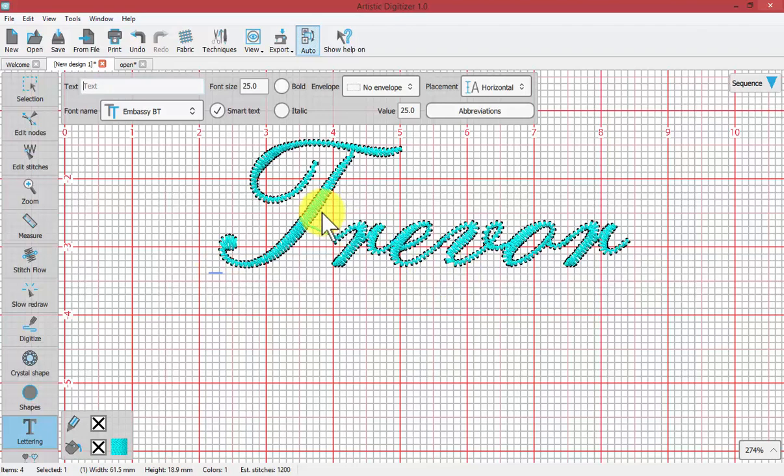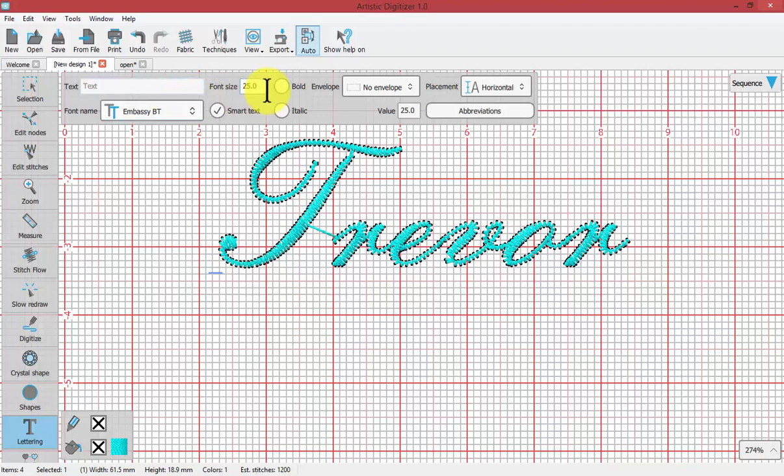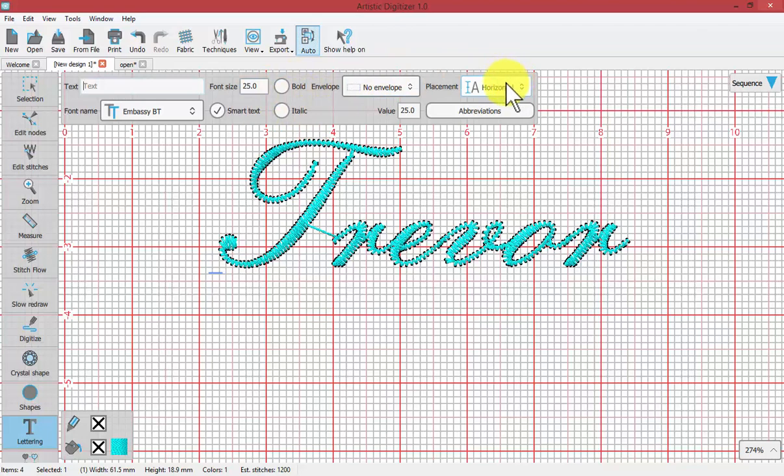All of the things that you can control come from the tool options: the font, the size, bold, italic, enveloping, placement, and special text, smart text with abbreviations. We'll learn about all of these things in this video.